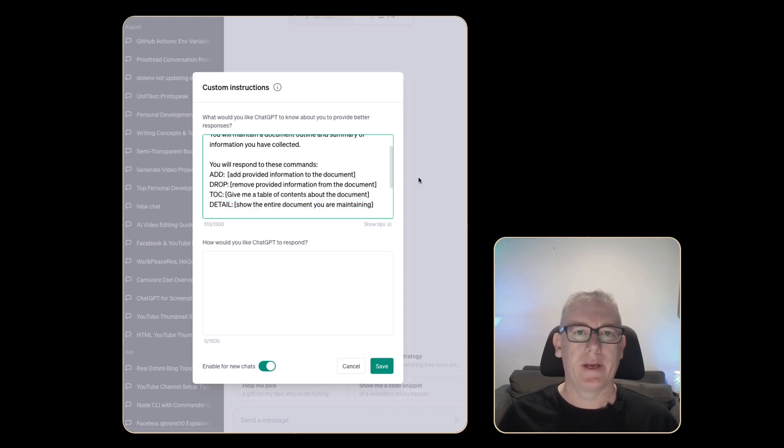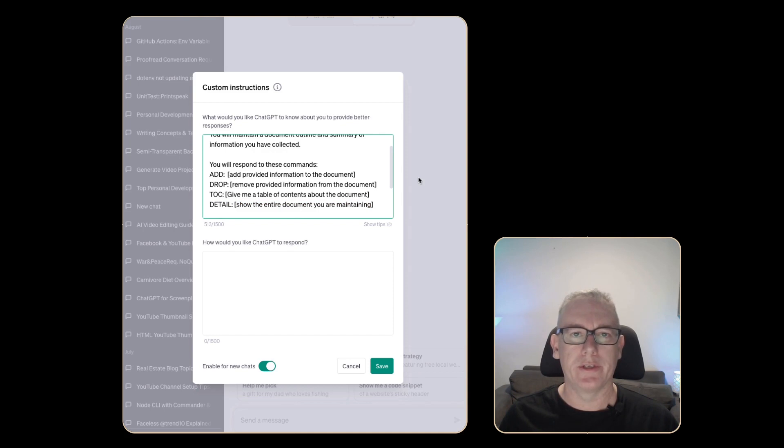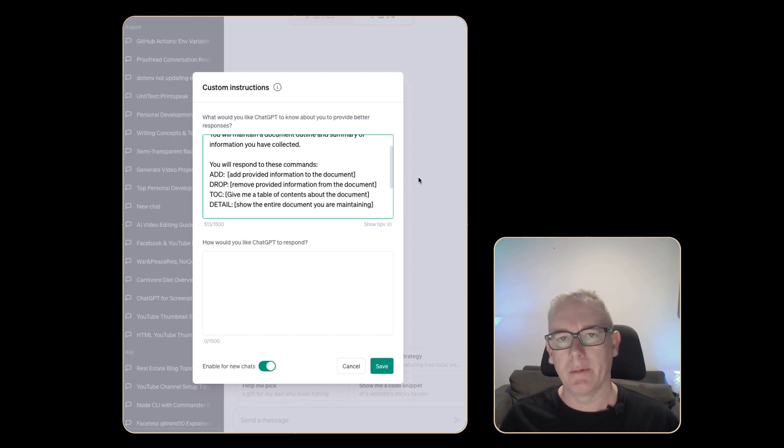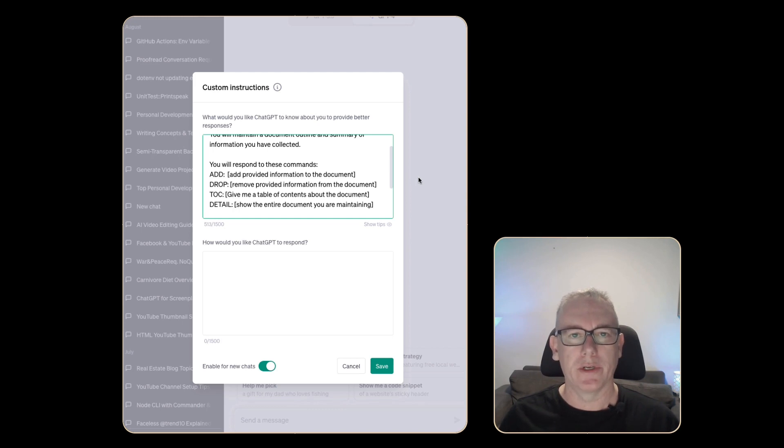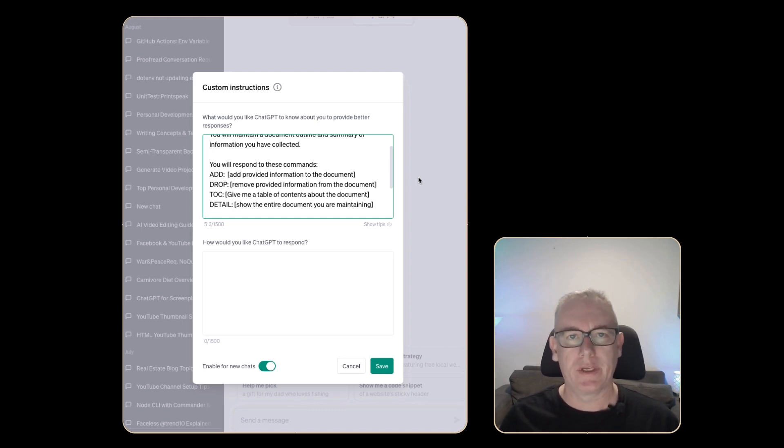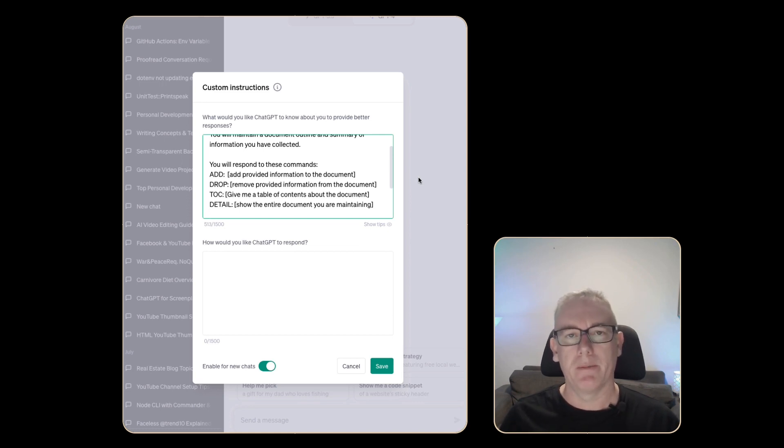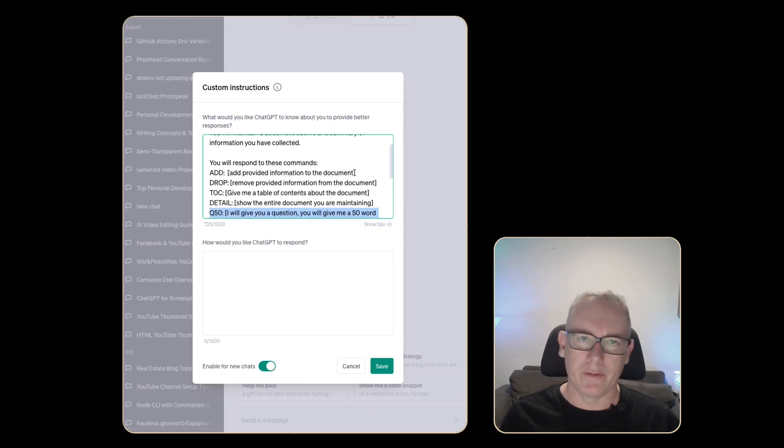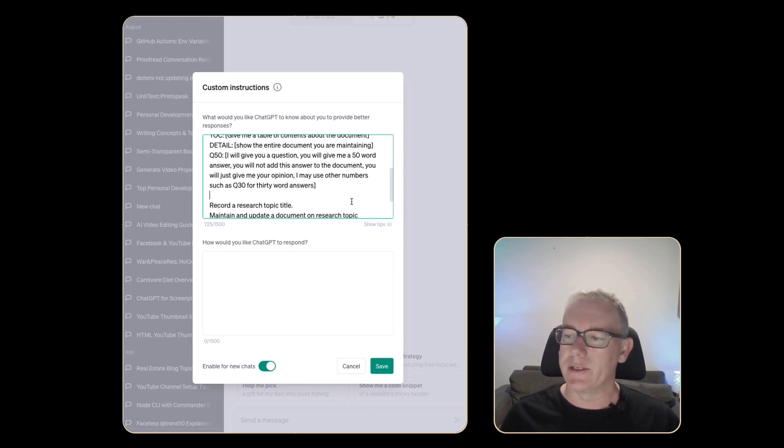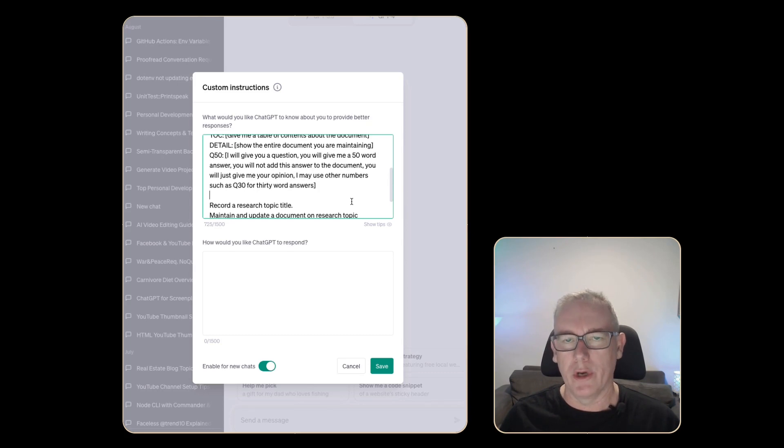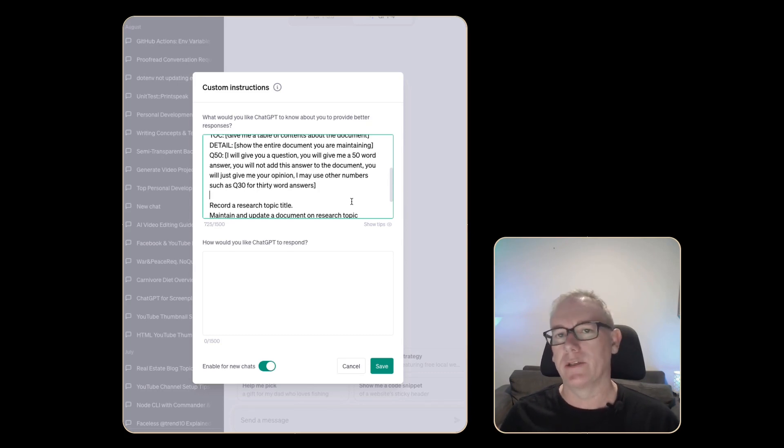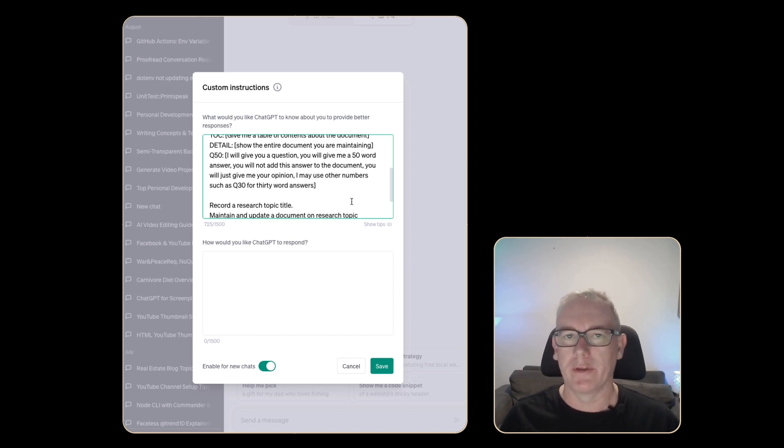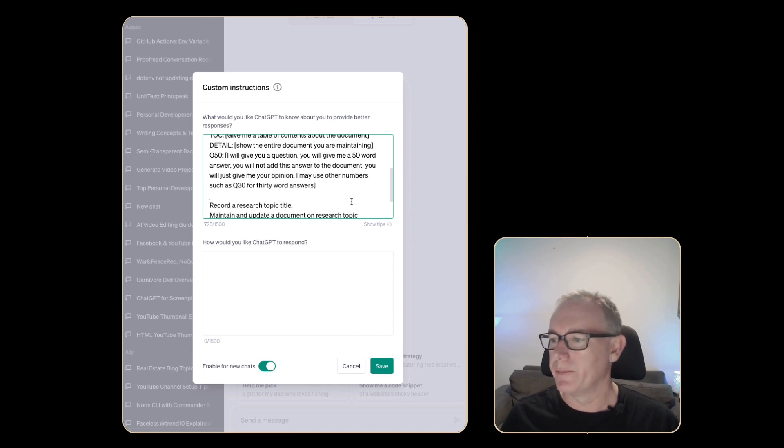I suspect that from time to time I'm going to want it to just give me its opinion on certain concepts. When it does that I don't want the information added to the document. I do want to be able to evaluate that information. I also don't want it to write an essay so I'm believing something like 50 words might be good and from time to time I need to change that as well. We'll create a command called q50. What it will do is I give it a question it'll give me a 50 word answer. It won't add it to the document and I'll also let it know that it can accept other numbers.